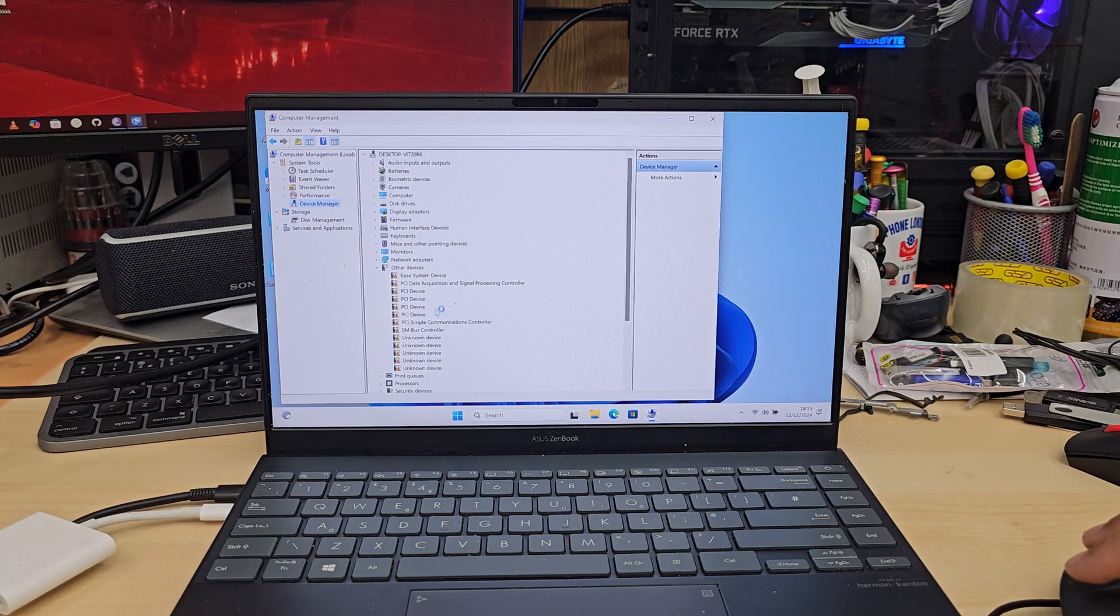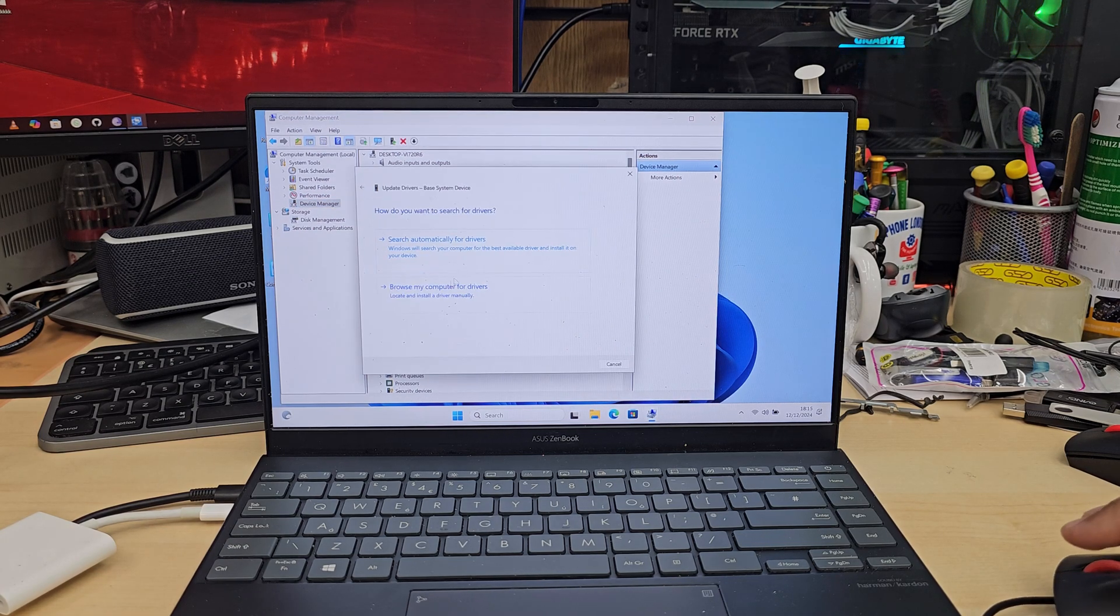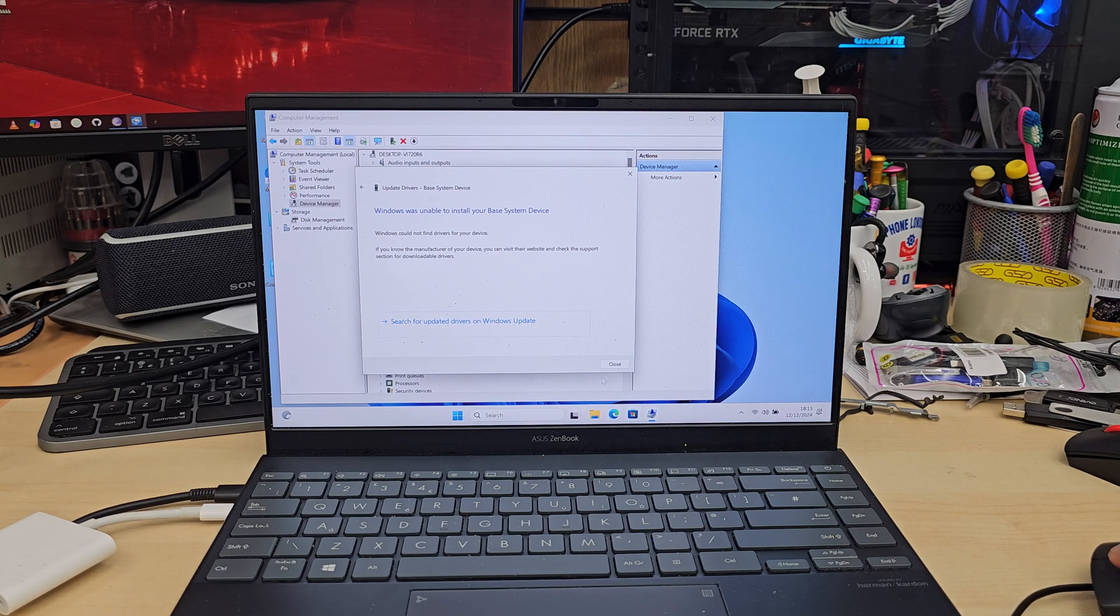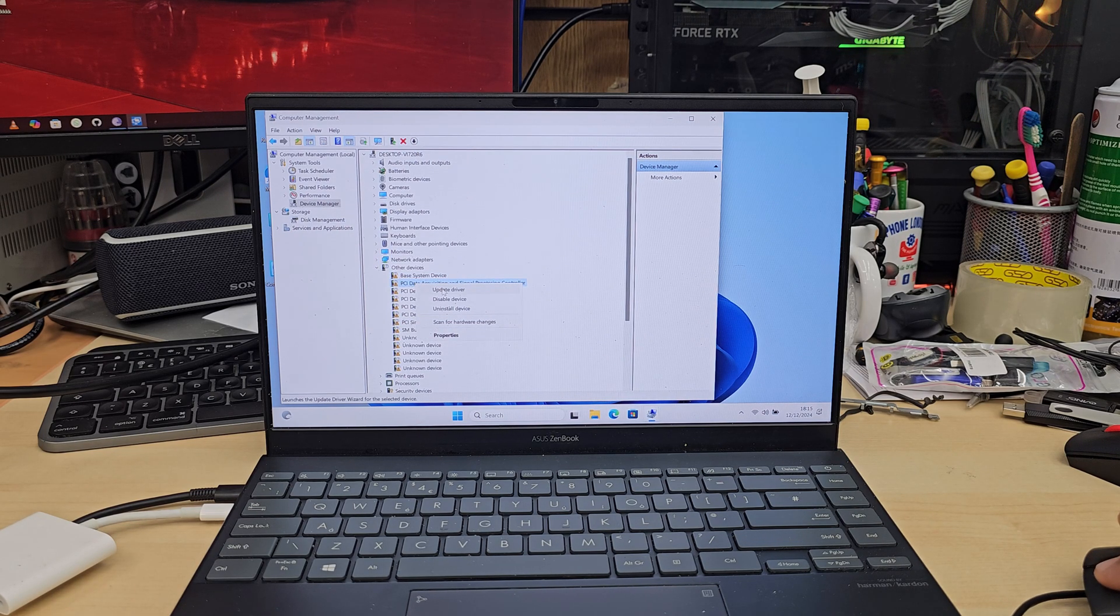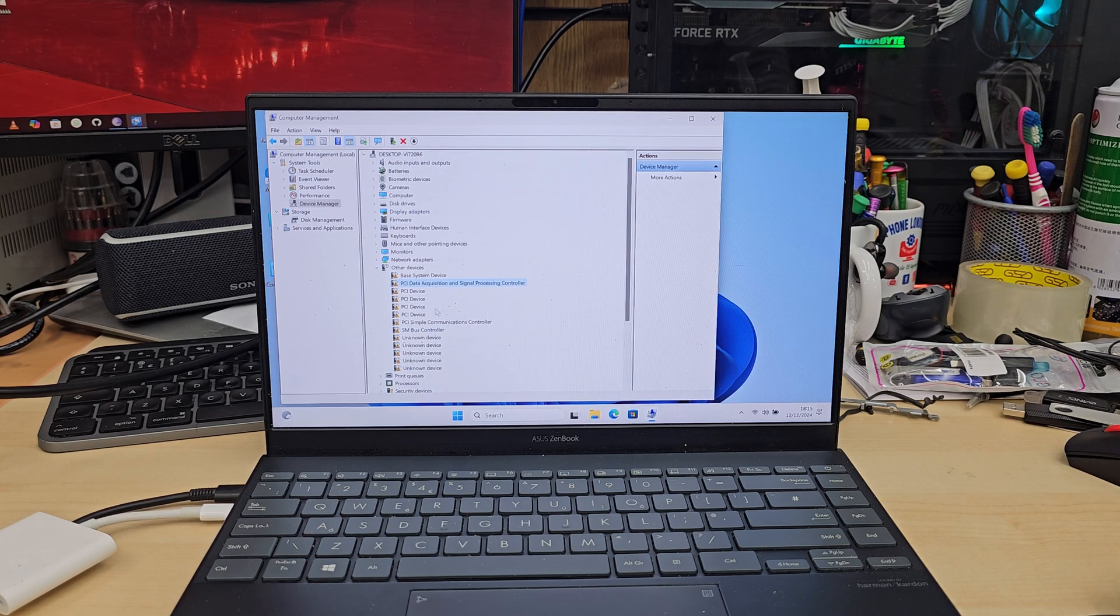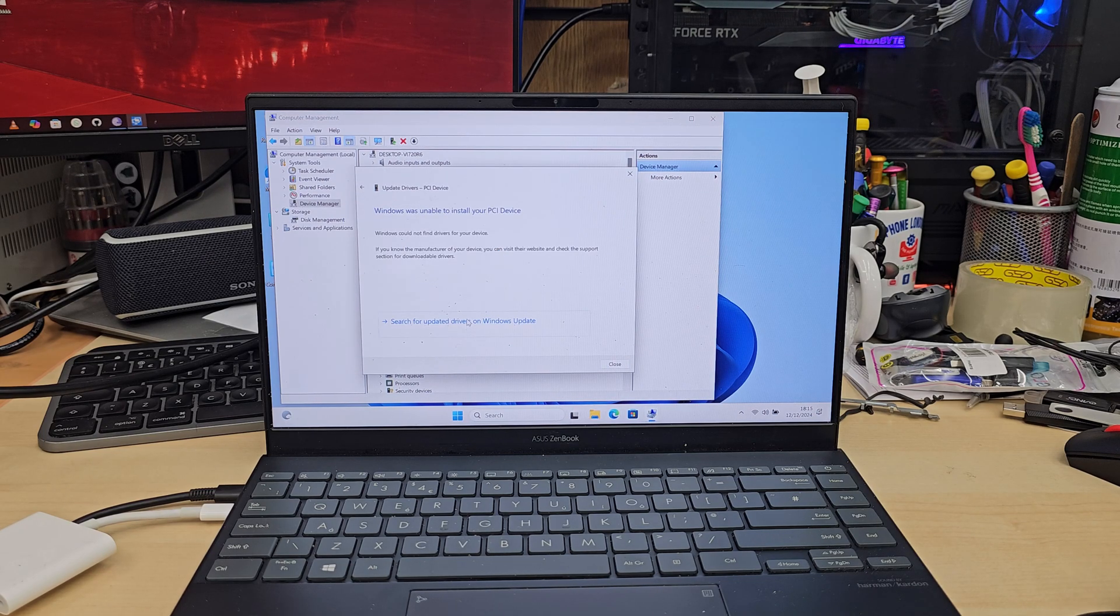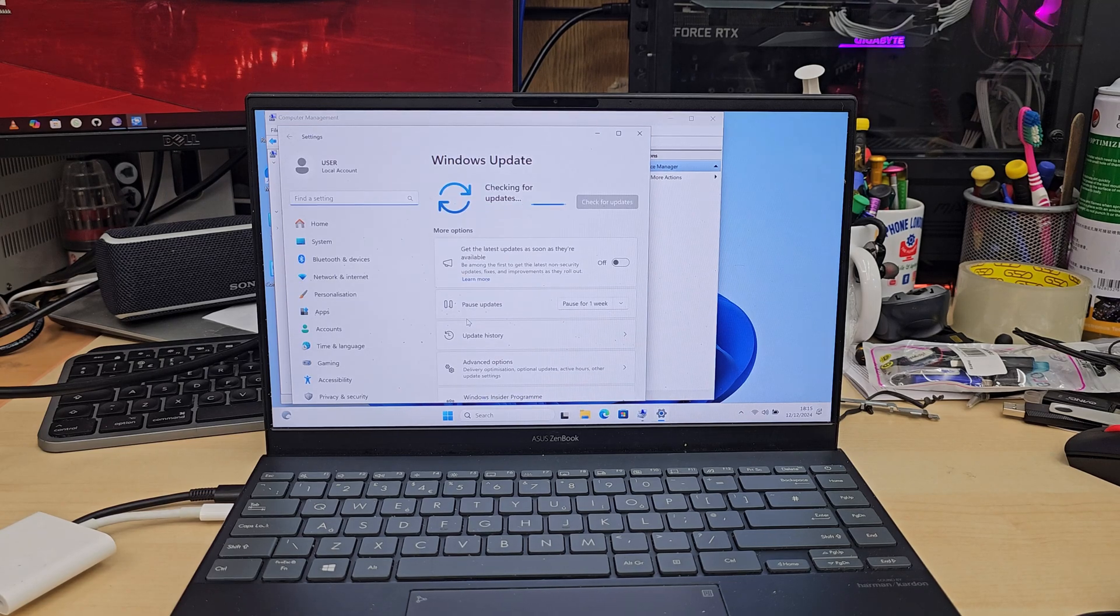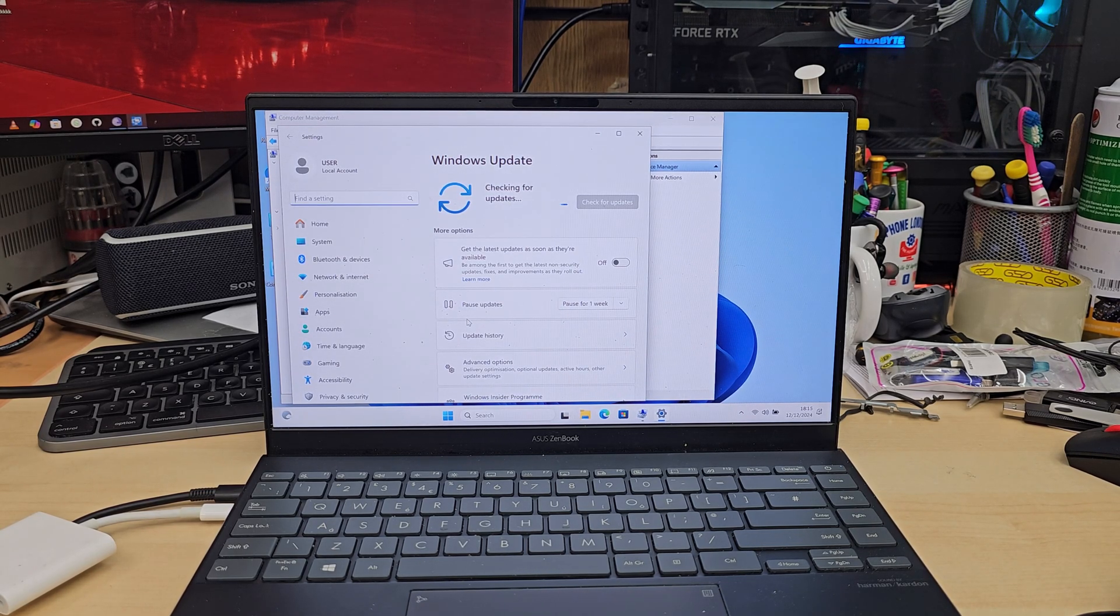In Device Manager, right-click on one of the hardware items with missing drivers and try to automatically update it. If this option doesn't work, don't be disappointed - there's a link at the bottom that says Windows Update. Click here and it will take you to a different page showing Windows Update.